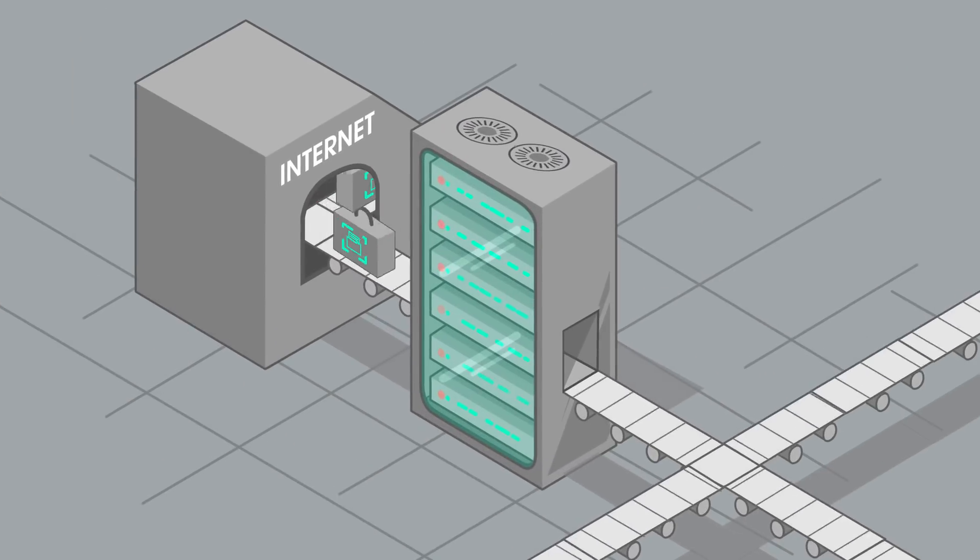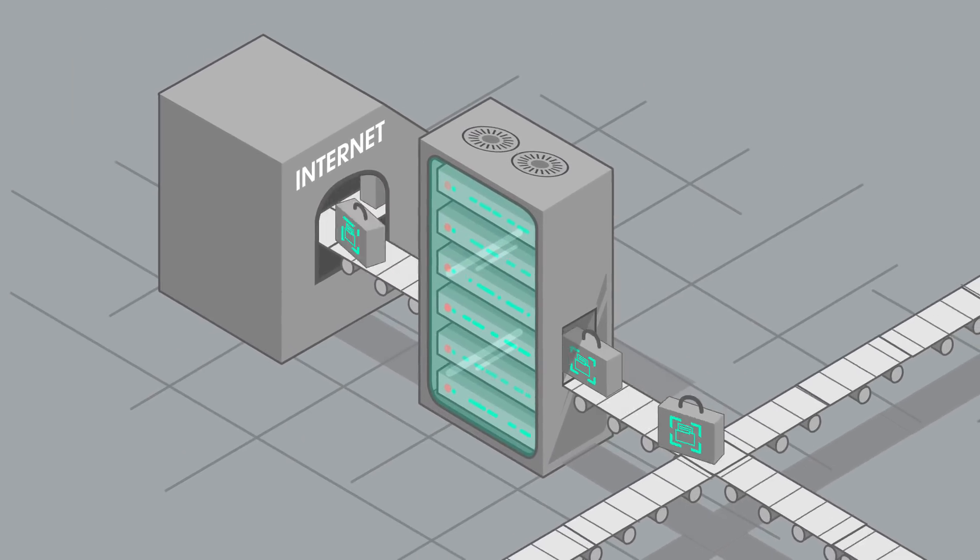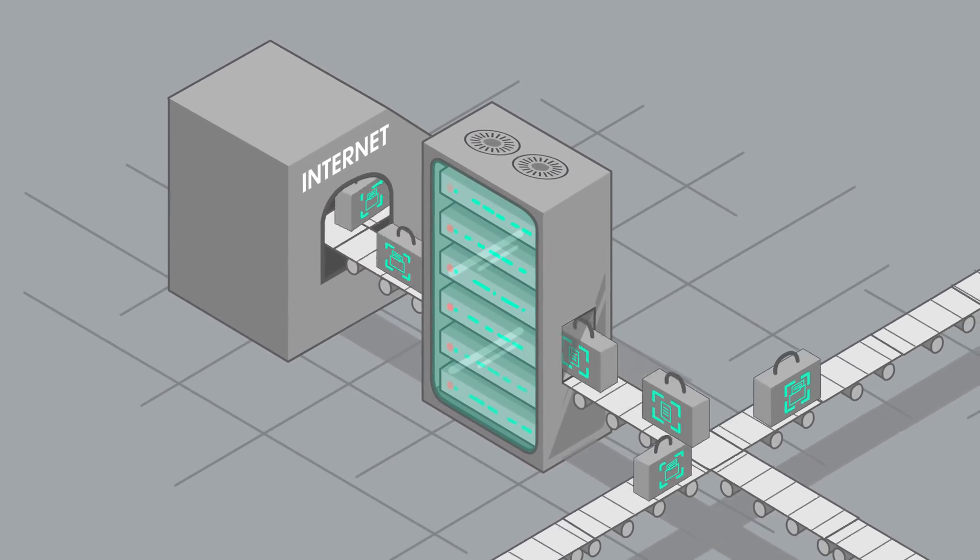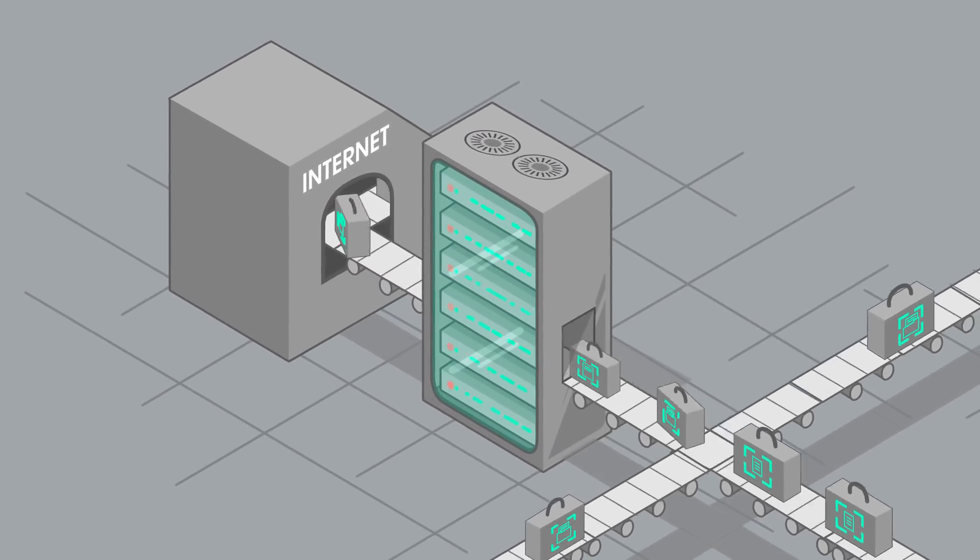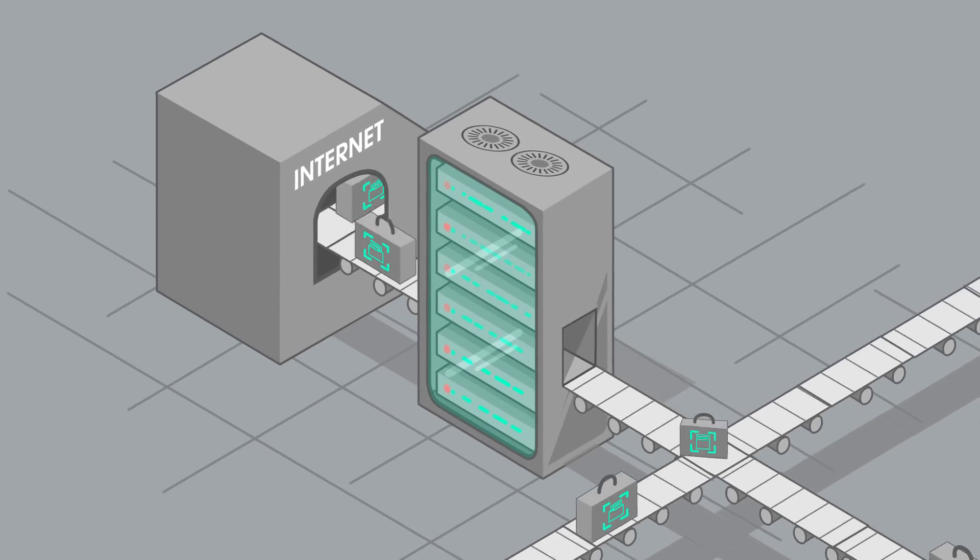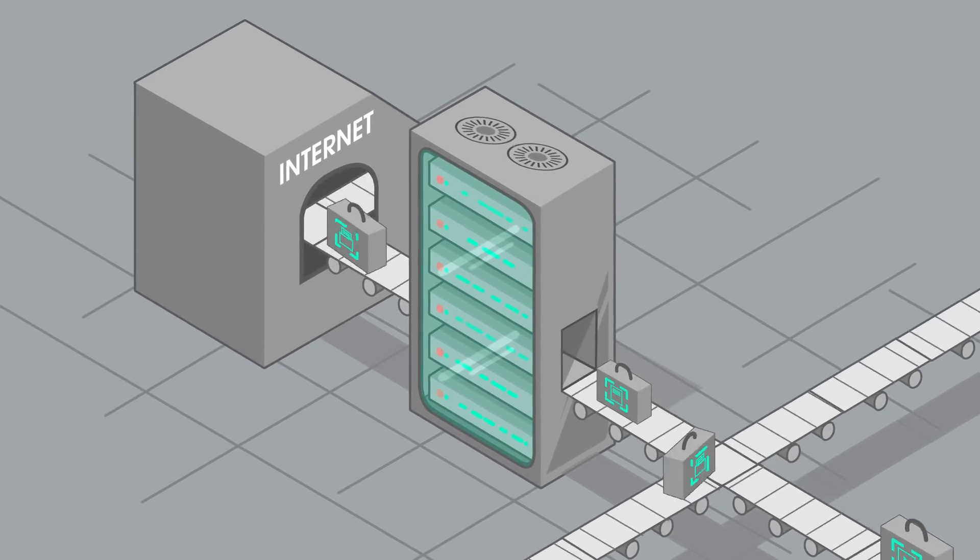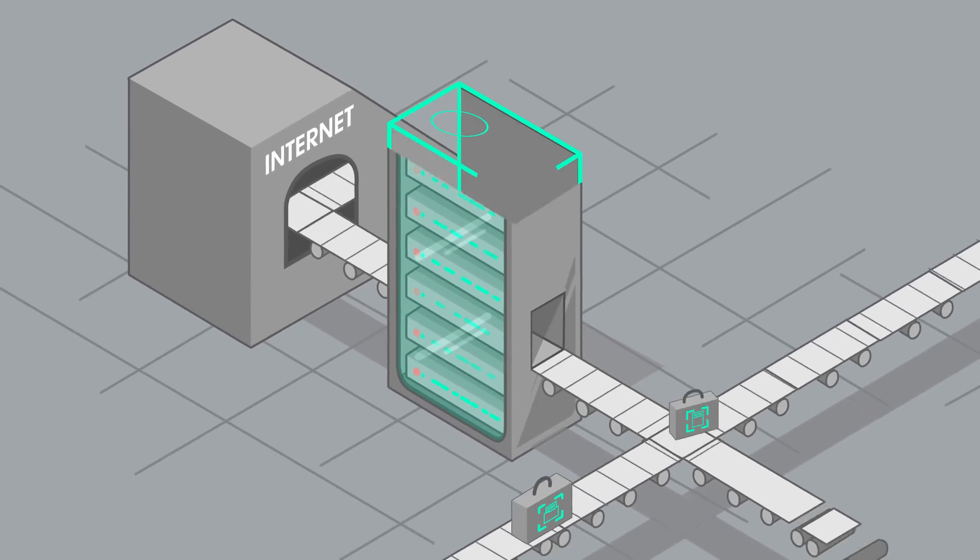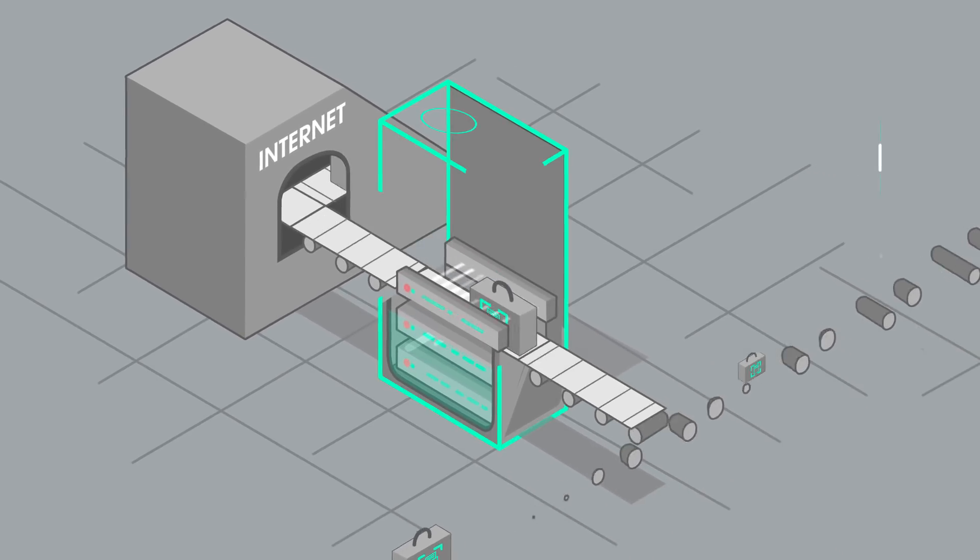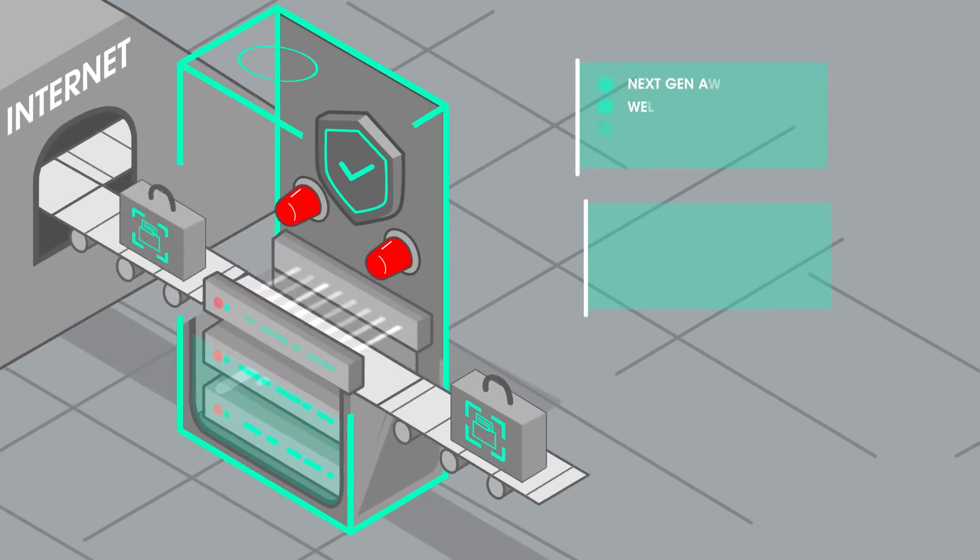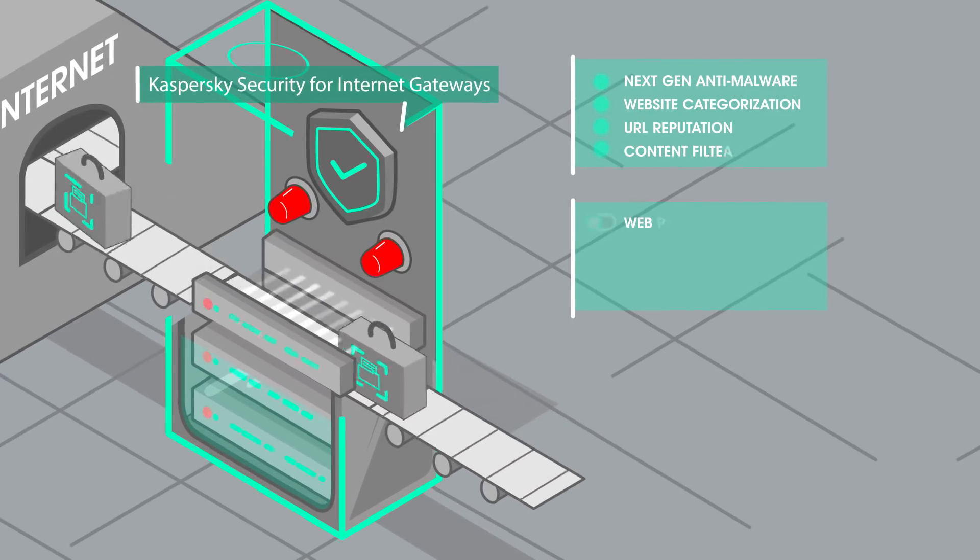That is why it's wise to implement a multi-layered security approach that complements your endpoint protection with additional technologies that work at your proxy server level, where the human factor cannot interfere.